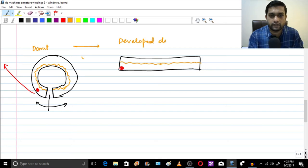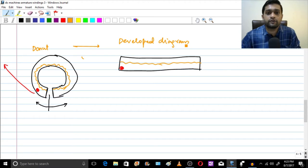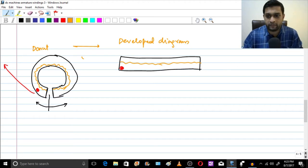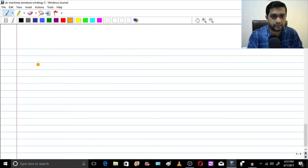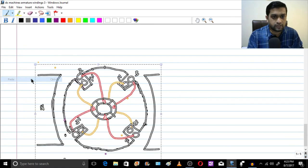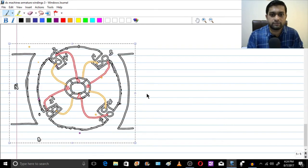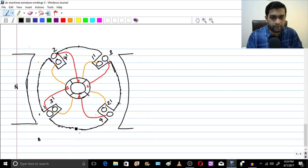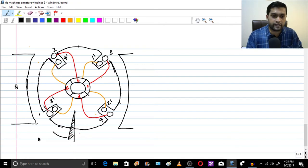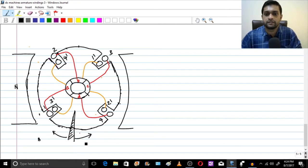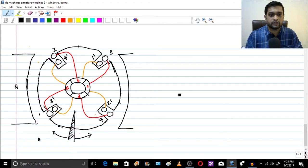Basically, this is the developed diagram of the donut, and this is the same thing we are going to do to our DC machine. So I'm going to make a cut on the DC machine and expand it from both sides — let's see what we get.